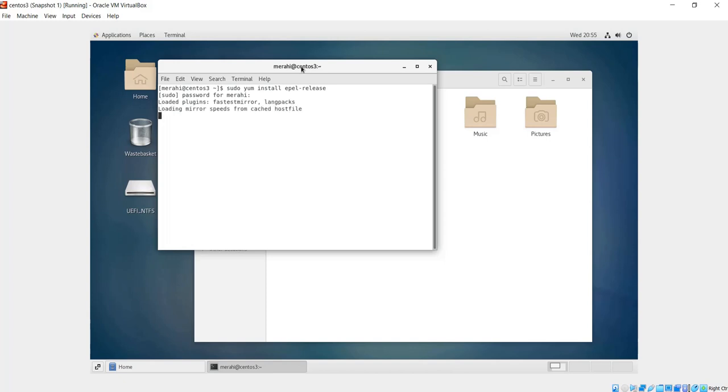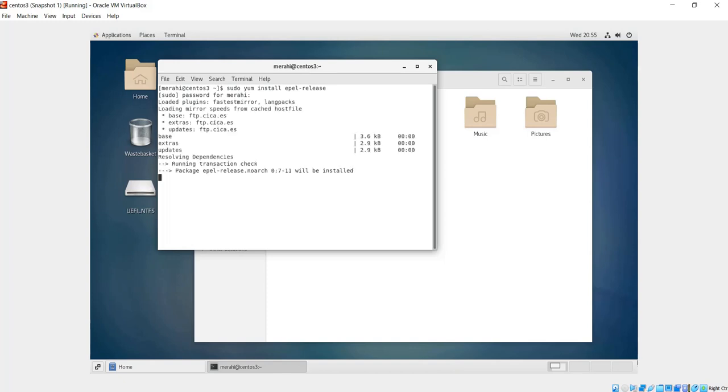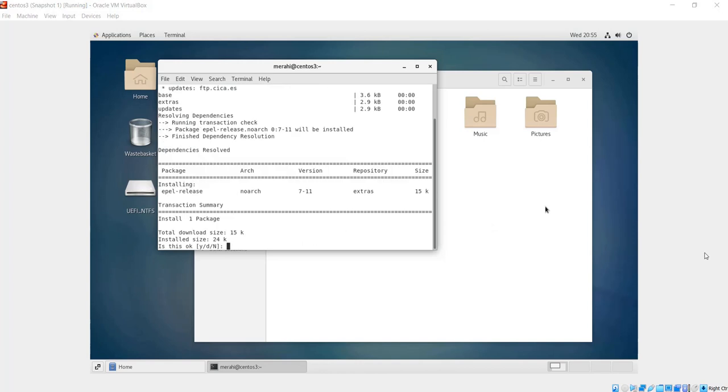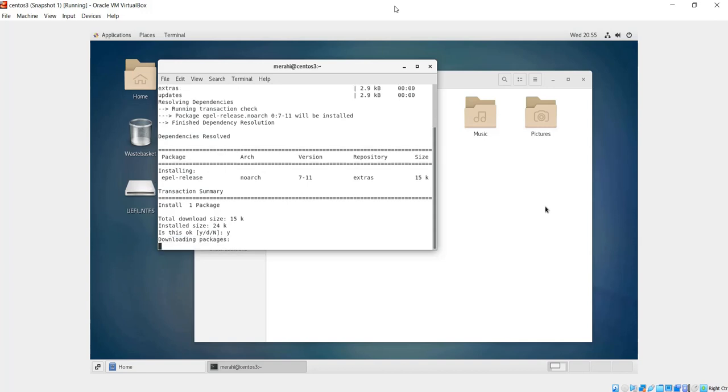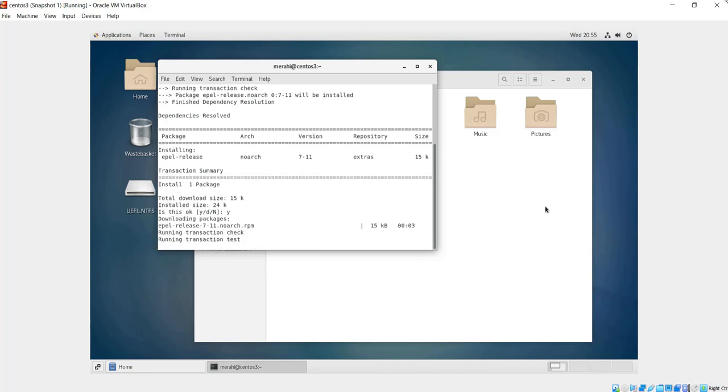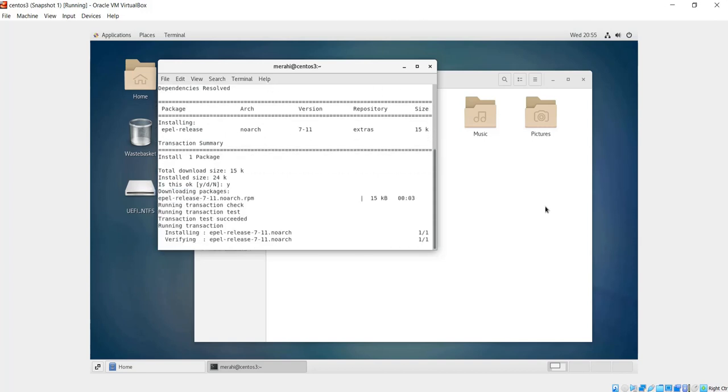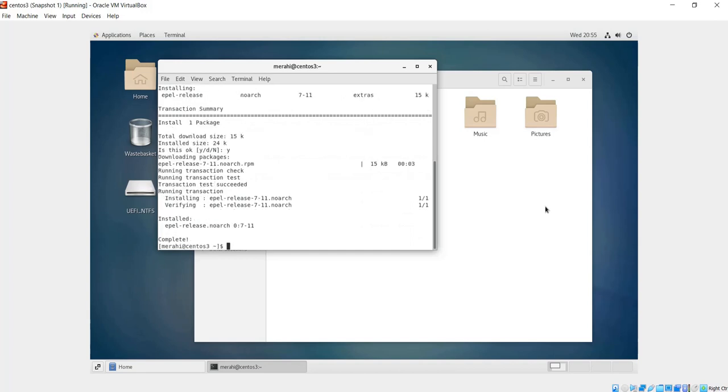It's asking me to confirm the installation, so I'm going to say yes. The package download starts, it installs, it gets verified, and it's done. So the first step is complete.